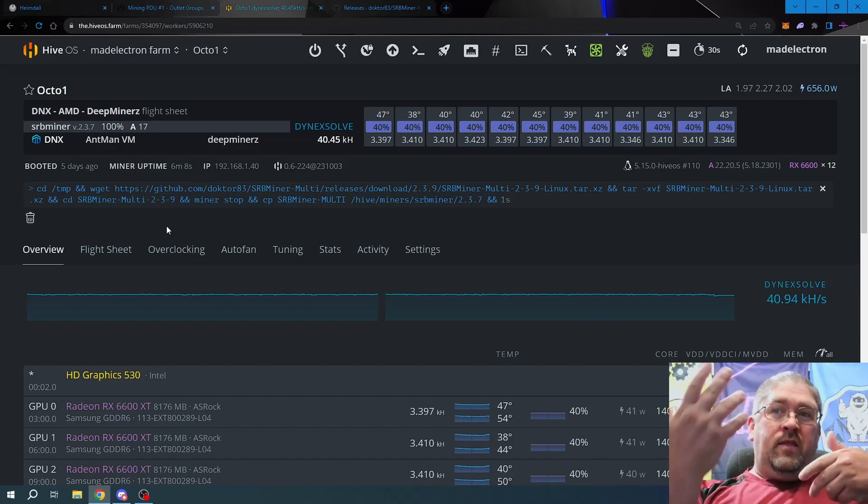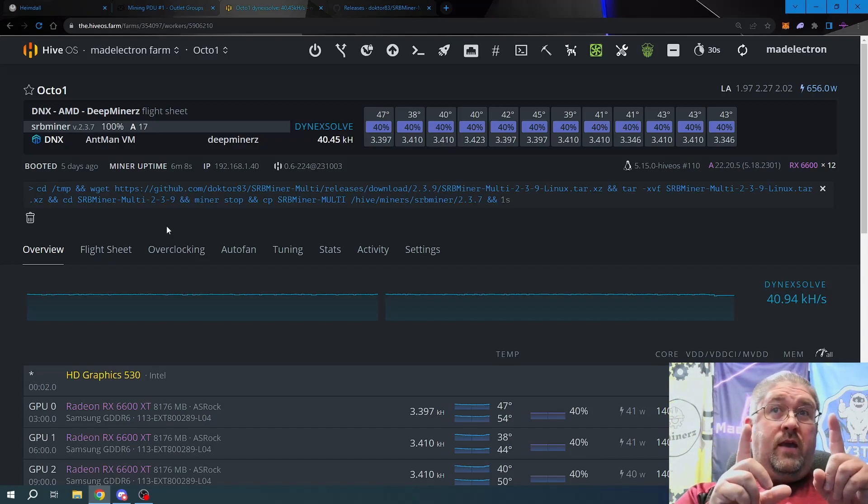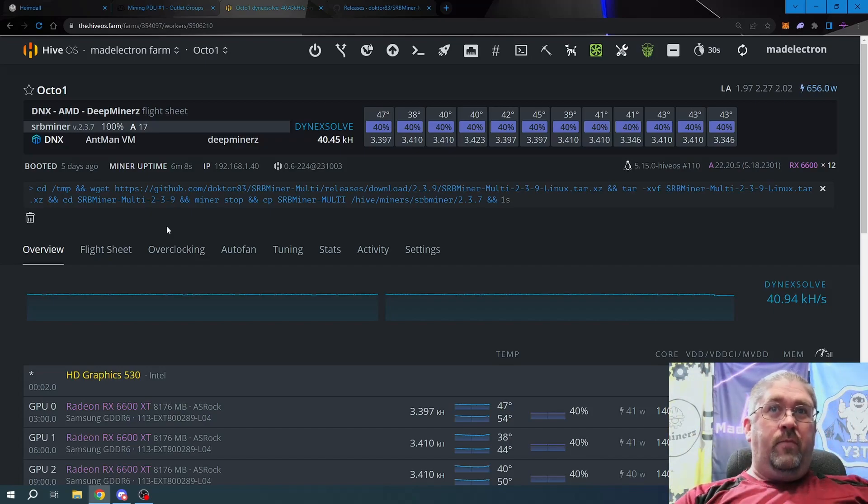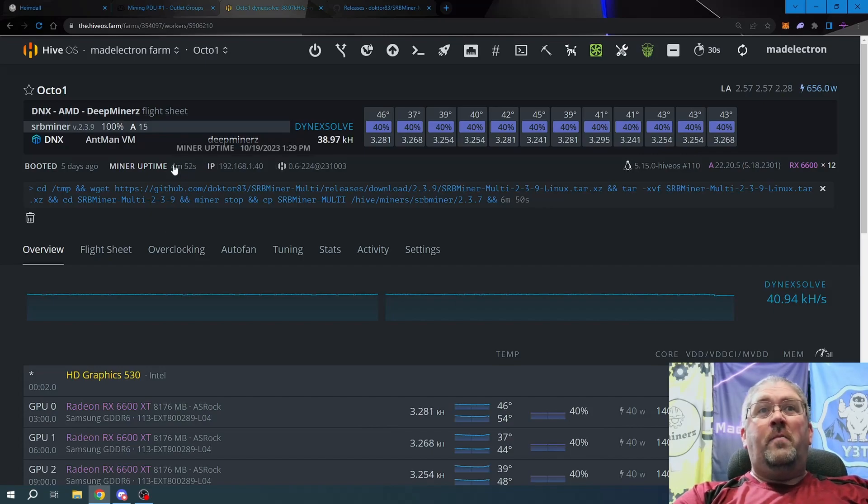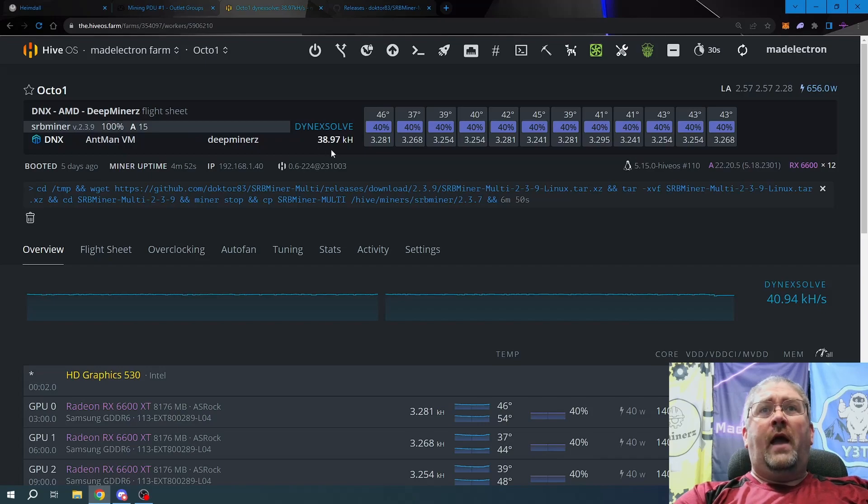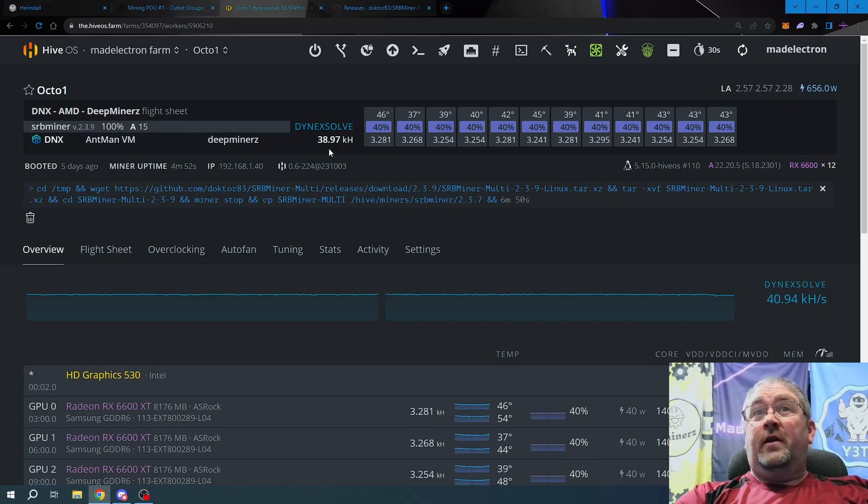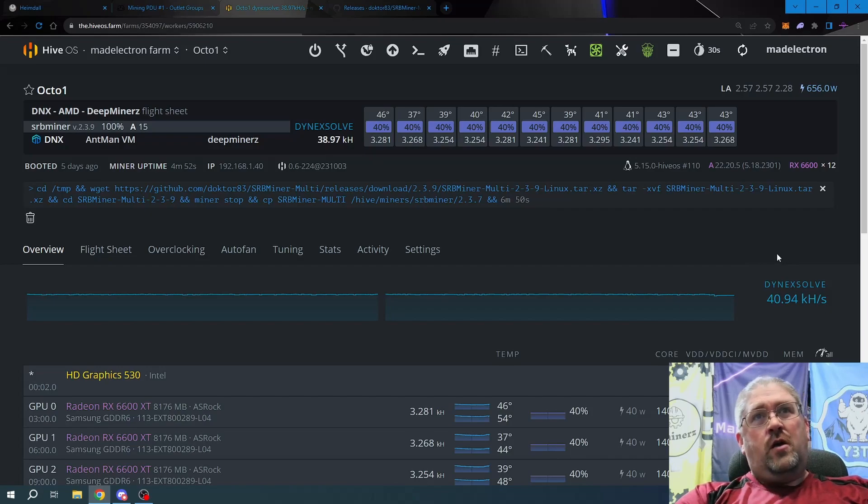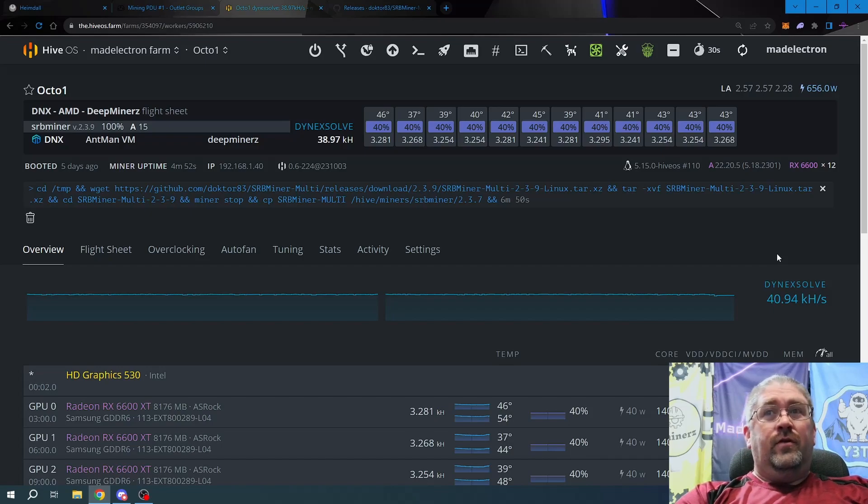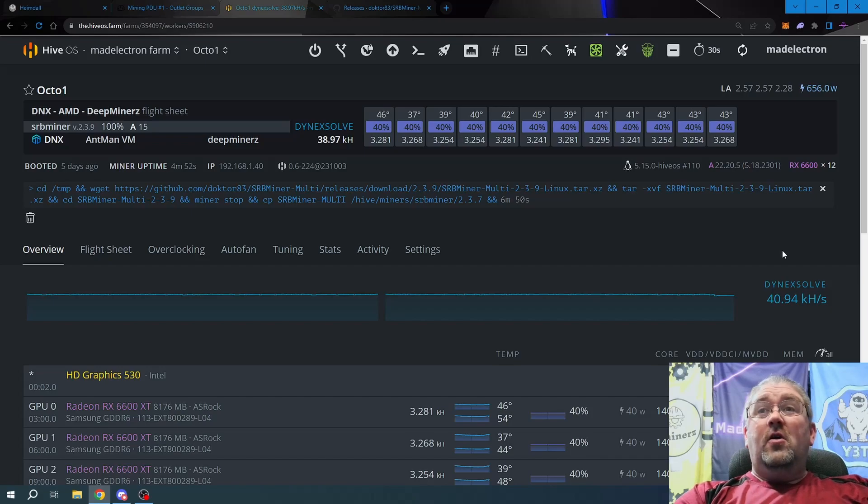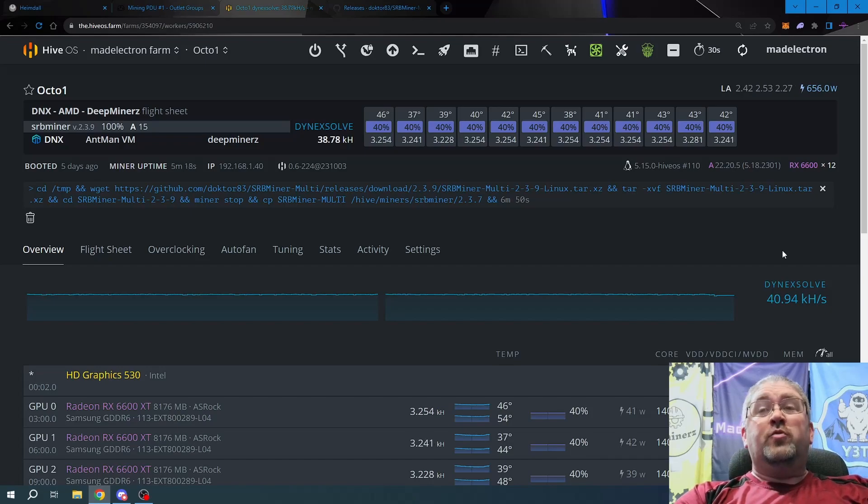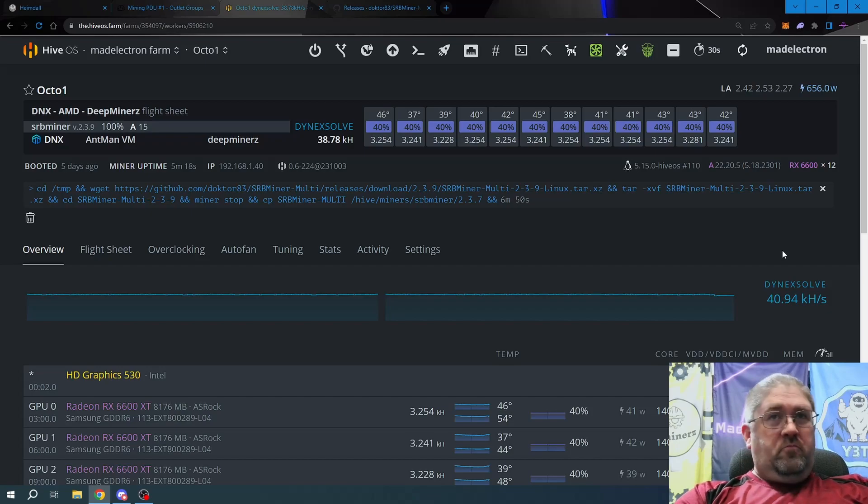It needs to stop 2.3.7, download 2.3.9, copy into 2.3.7's folder, and then start up the miner. The miner takes a minute or two for it to kick in, so I'll be back once it's stable. Okay, so we've been up almost five minutes. It's running version 2.3.9 and our hash rate is just shy of 39 kilohash. Before we were running just shy of 41 kilohash, so we lost two kilohash on the whole rig. Not a big deal really.